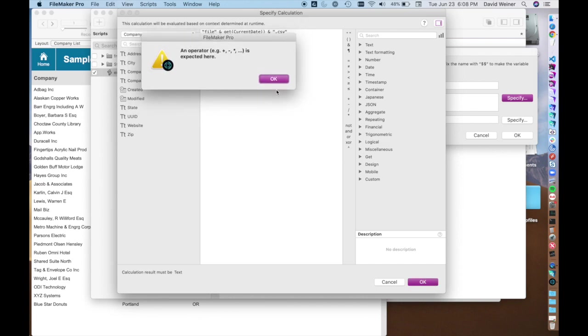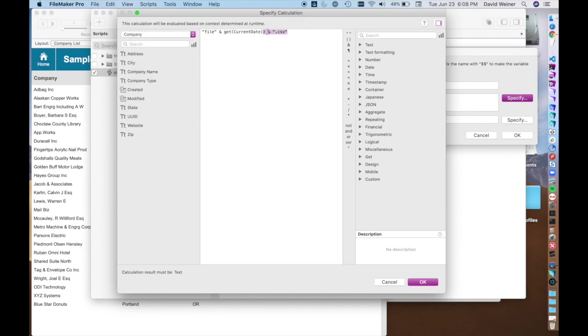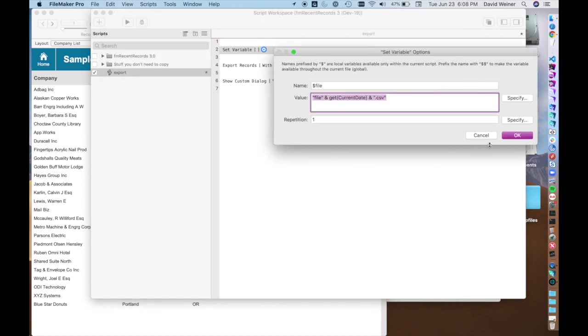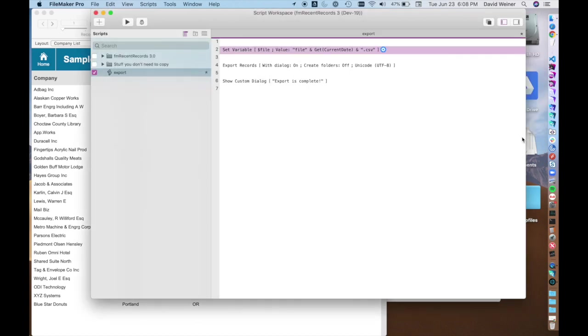So you can really specify. I did something wrong here. There we go. And you can really manually create an export. You can use field names. You can use various functions to construct a file name any way you want.